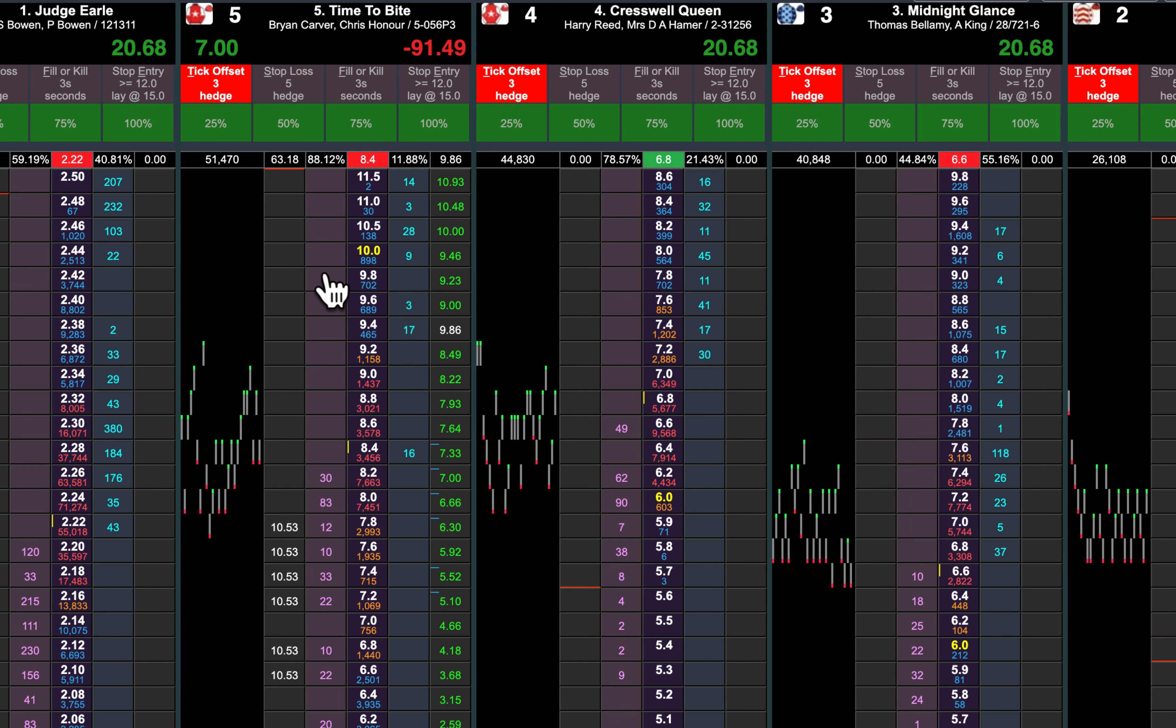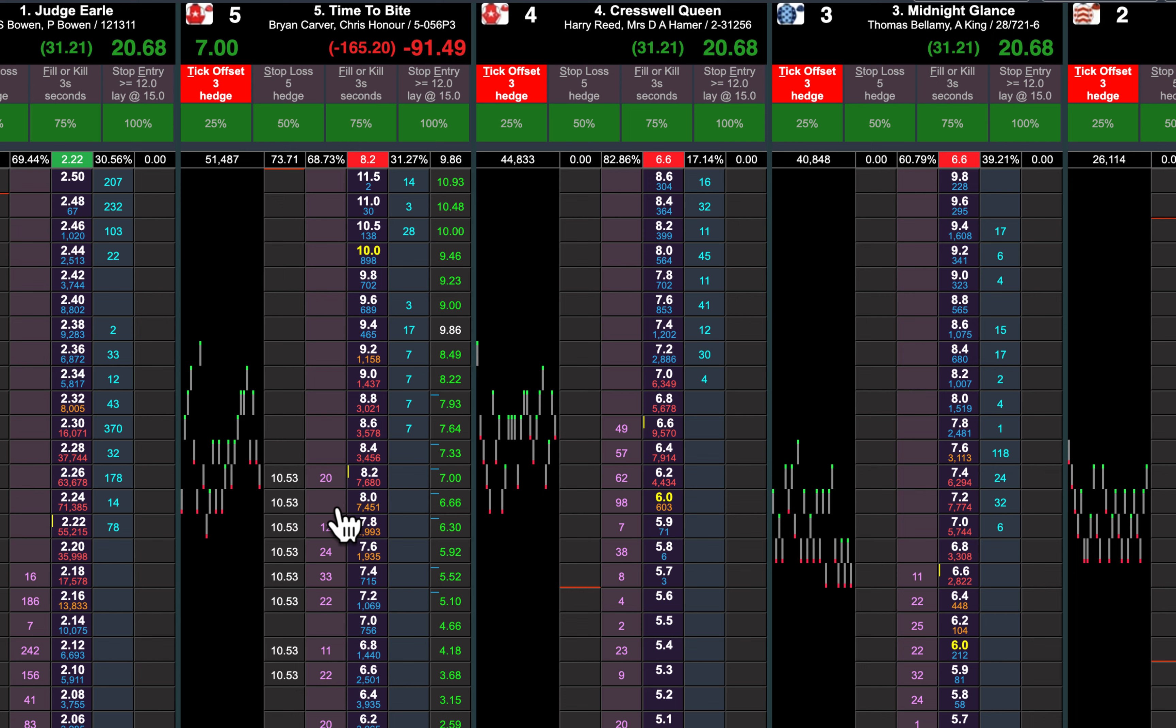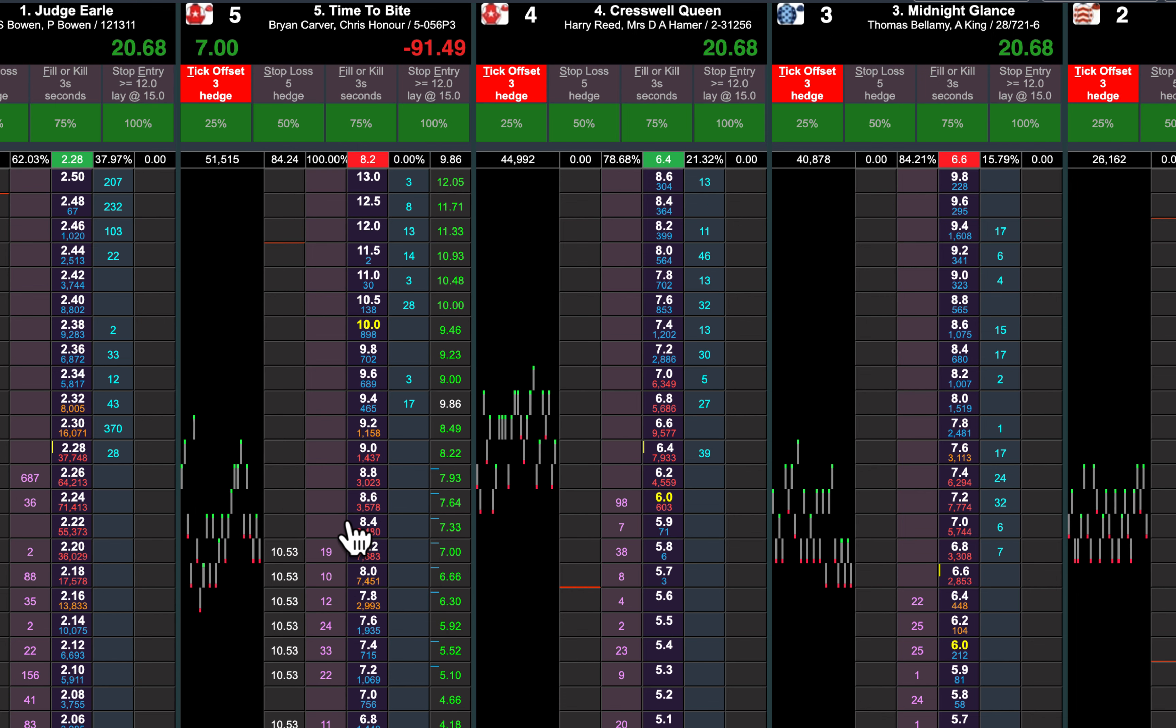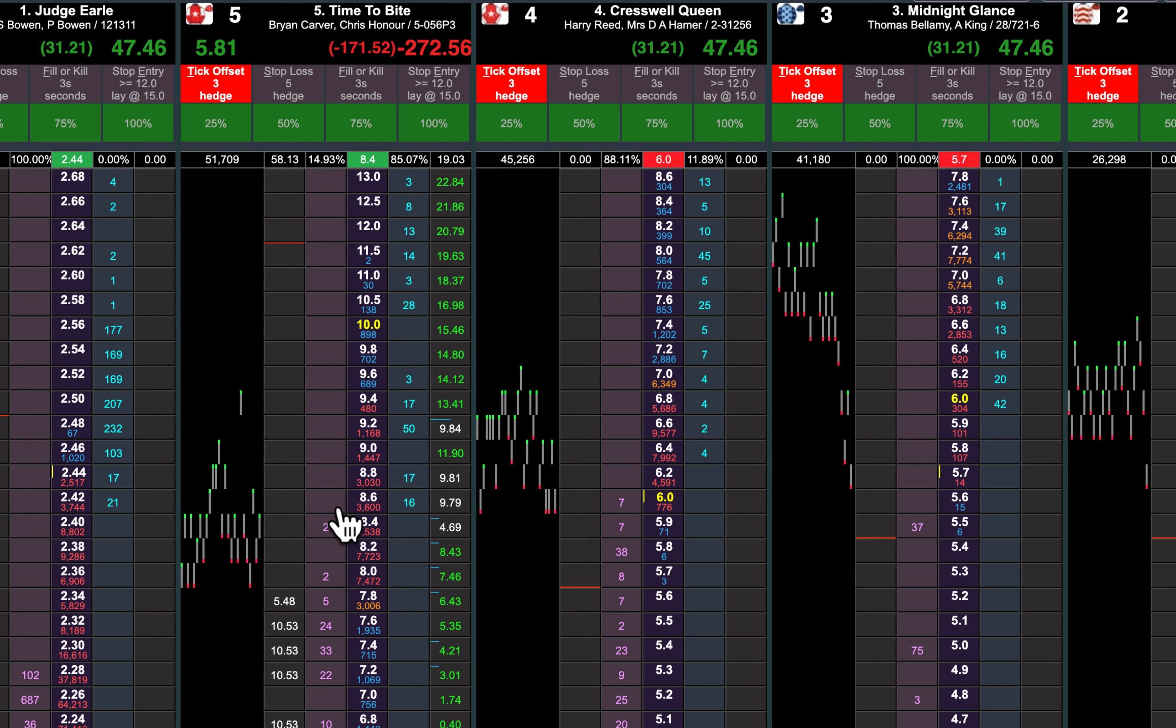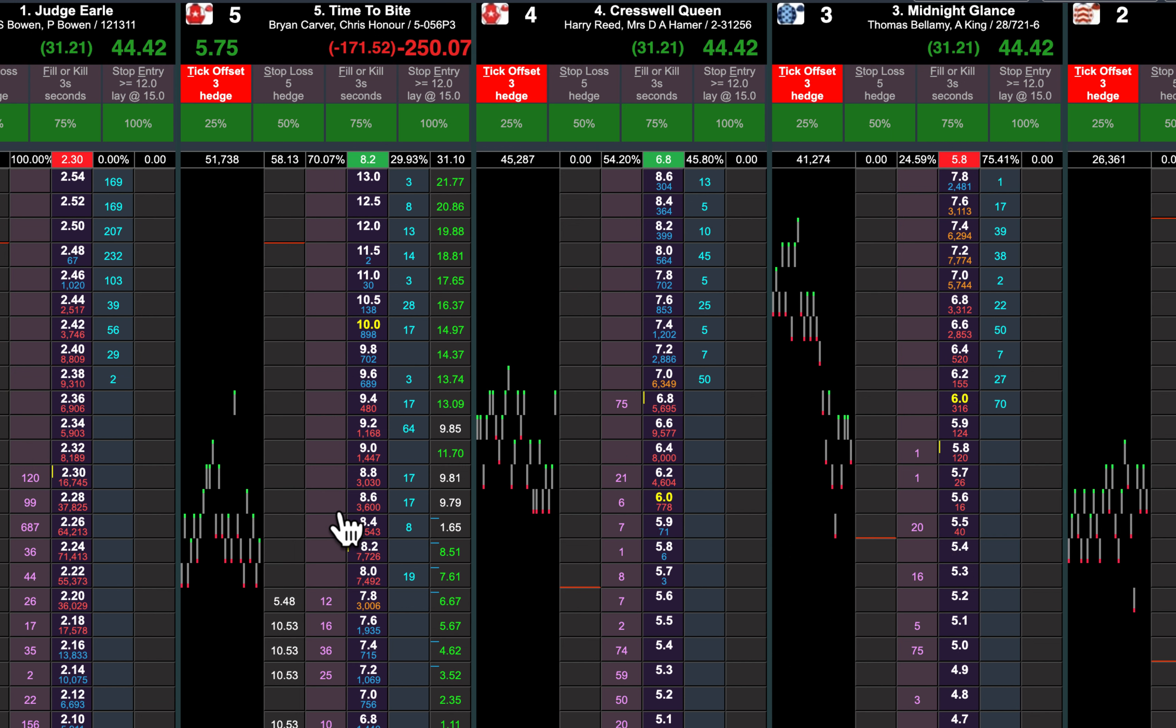So just going to keep firing in the lays here. There's absolutely no money to back this horse, it's just perfect. See as soon as they get taken, the bets fire in.